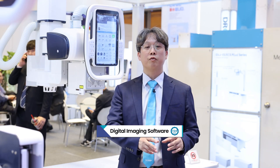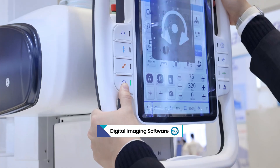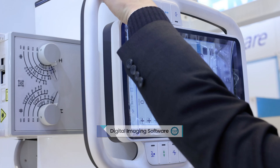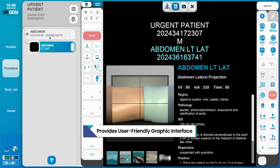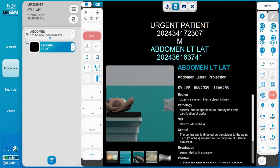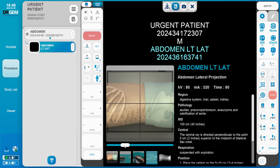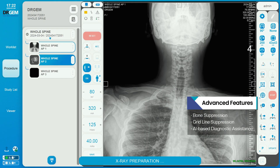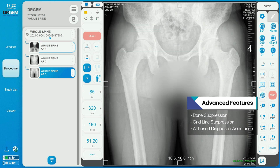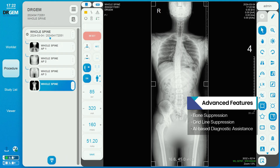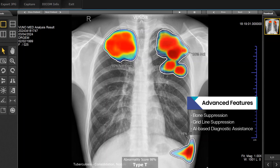Our AP system uses DL imaging software RadMax. RadMax provides a user-friendly and touch-friendly GUI like a mobile phone. Additionally, RadMax software provides advanced features like phone suppression, virtual grid, and chest AI solution to satisfy customer needs on image quality and user convenience. Thank you.